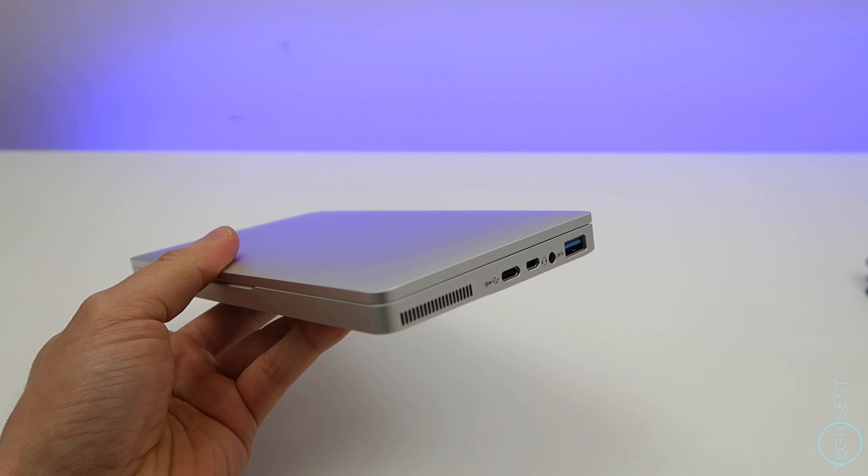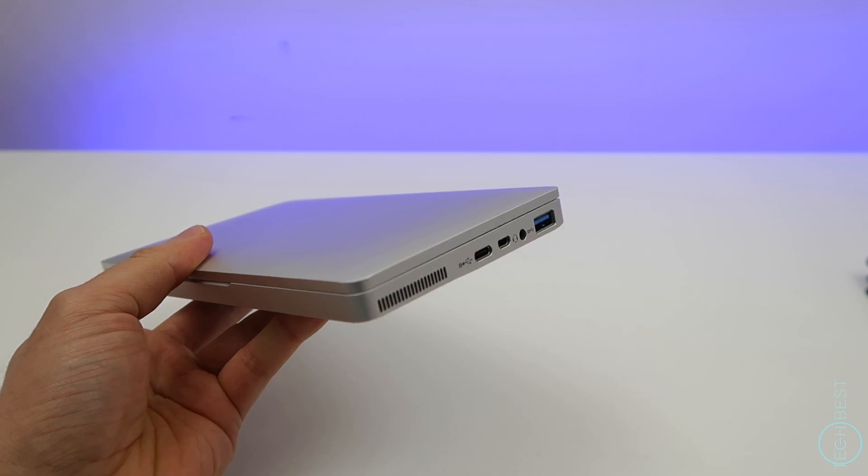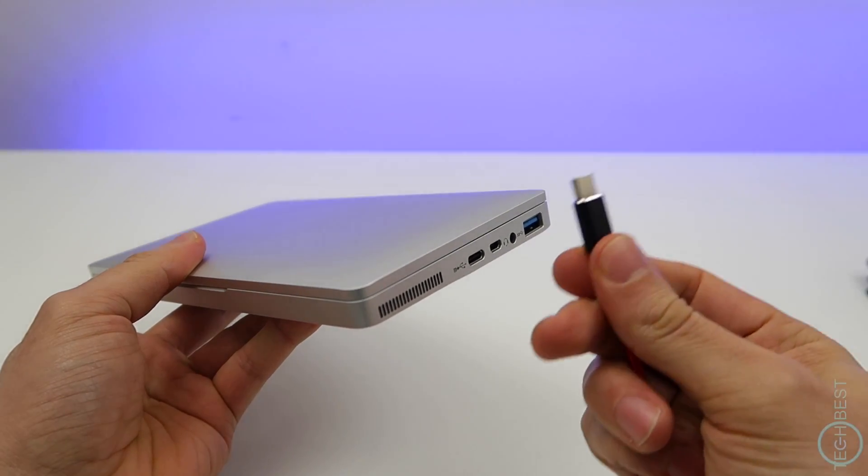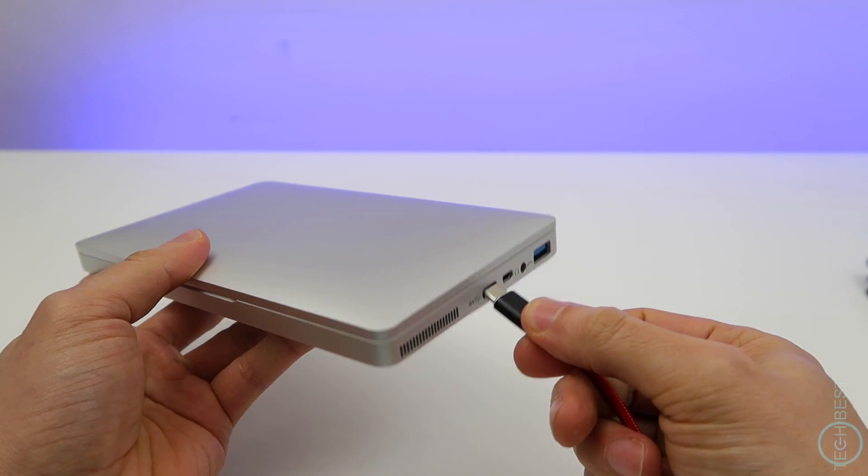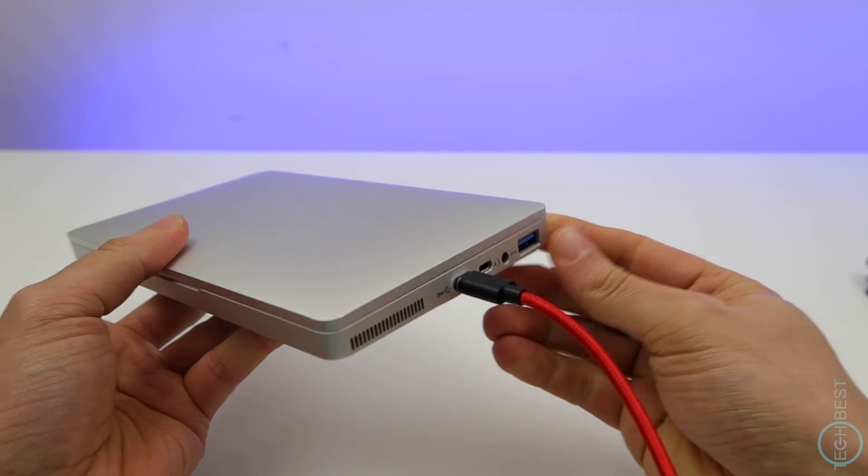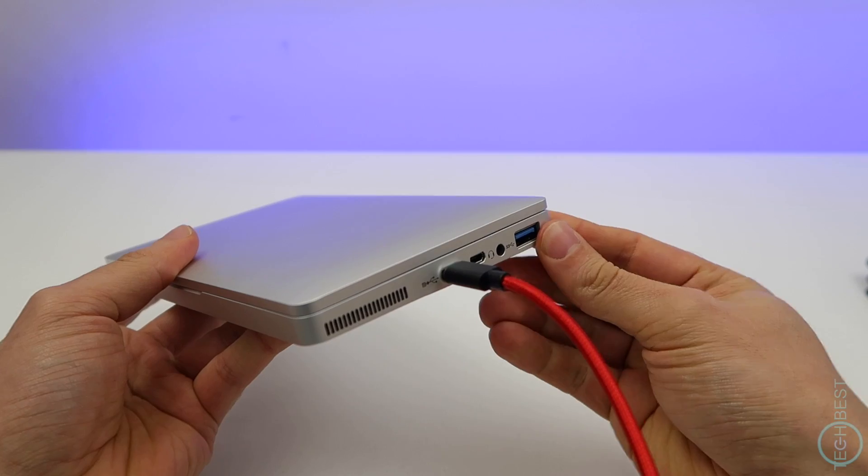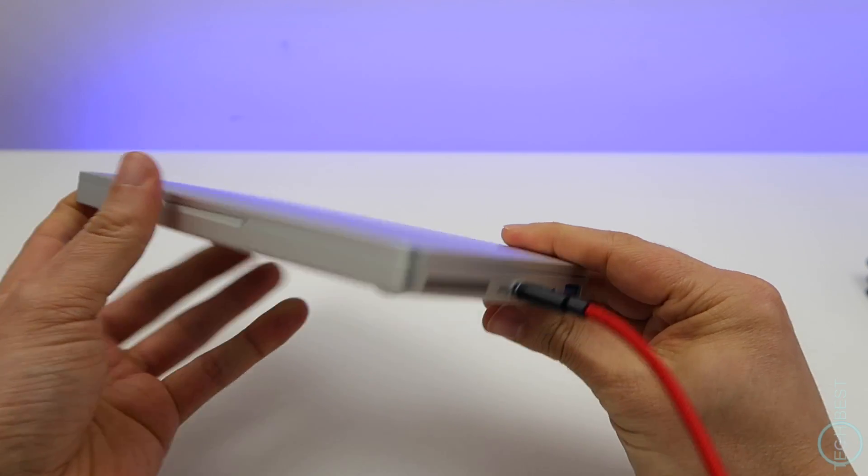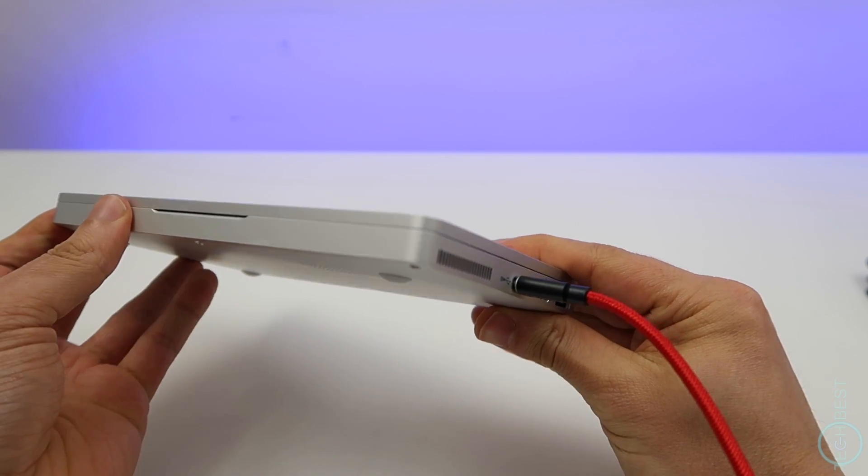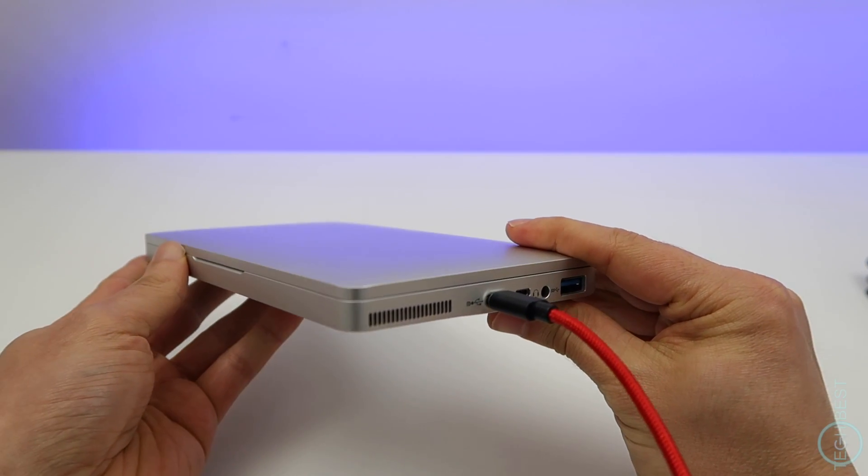Now, one odd thing I noticed, though, is that the fan would turn on when charging, even when the laptop was sleeping or powered off. Hopefully, this can be fixed with an update.